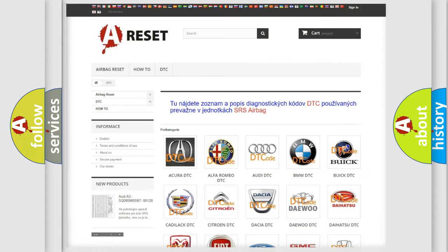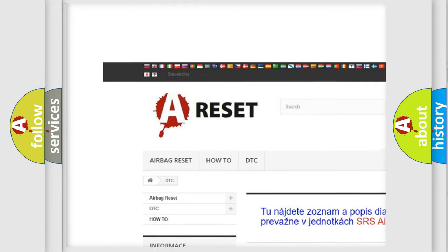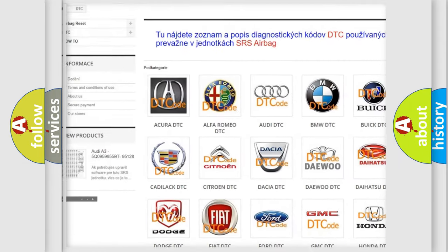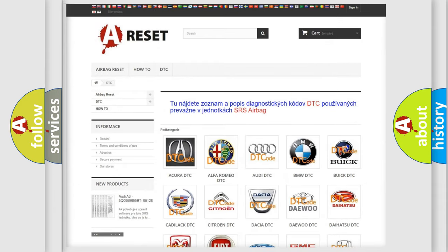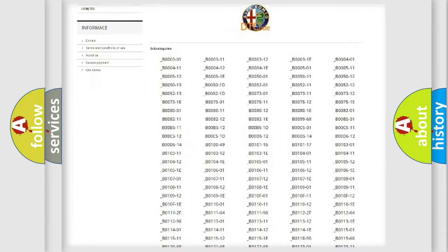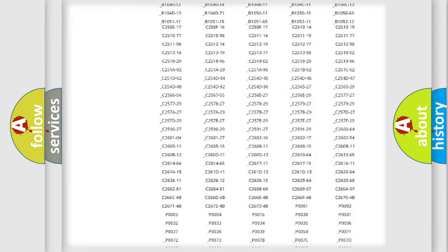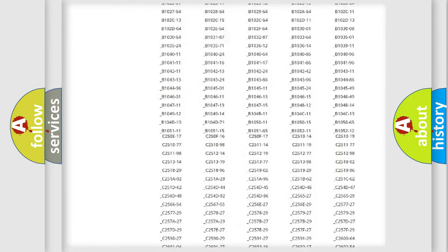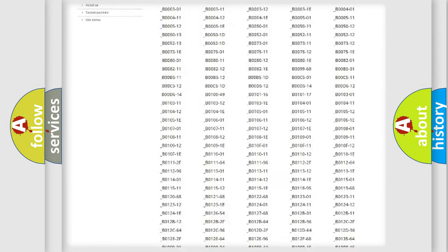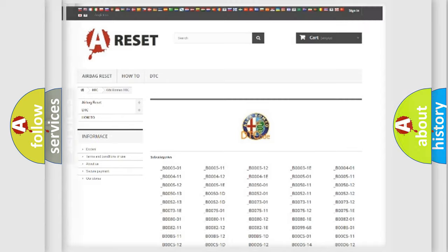Our website airbagreset.sk produces useful videos for you. You do not have to go through the OBD2 protocol anymore to know how to troubleshoot any car breakdown. You will find all the diagnostic codes that can be diagnosed in Alfa Romeo vehicles. Also many other useful things.